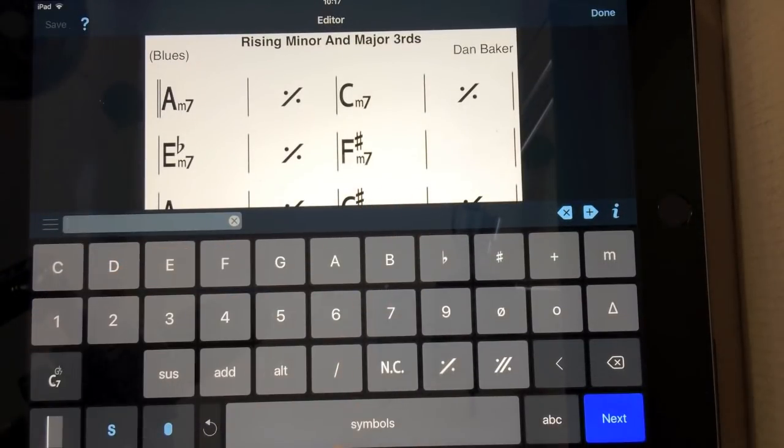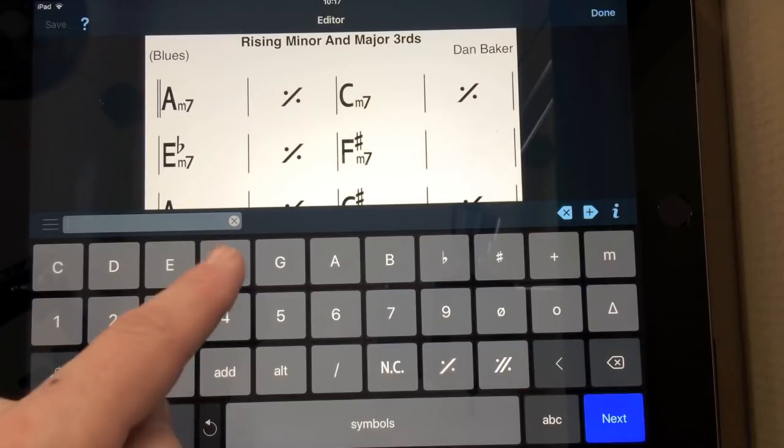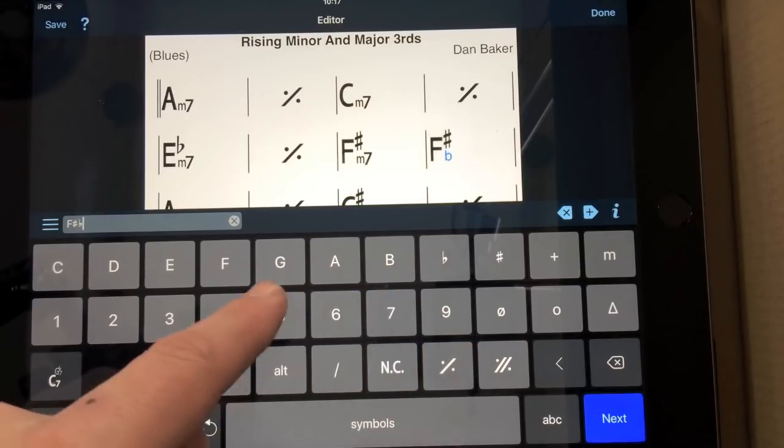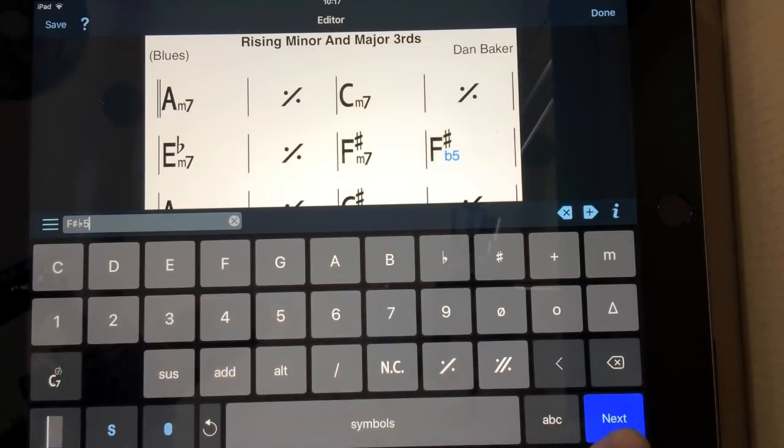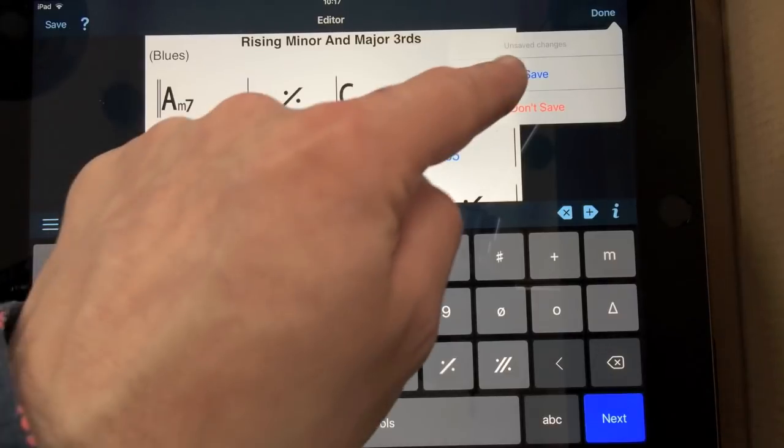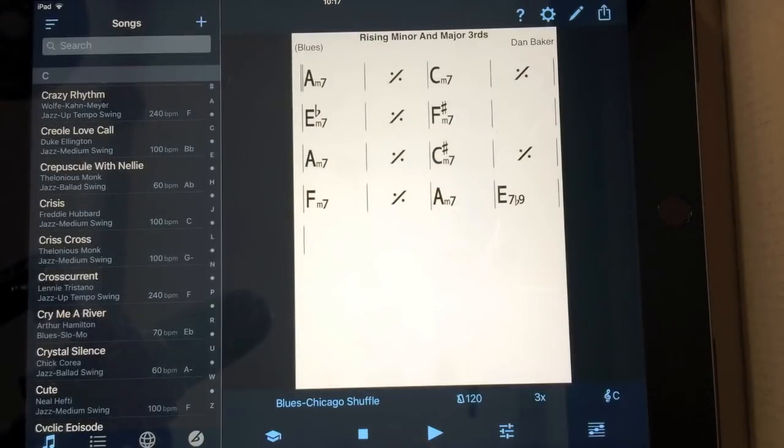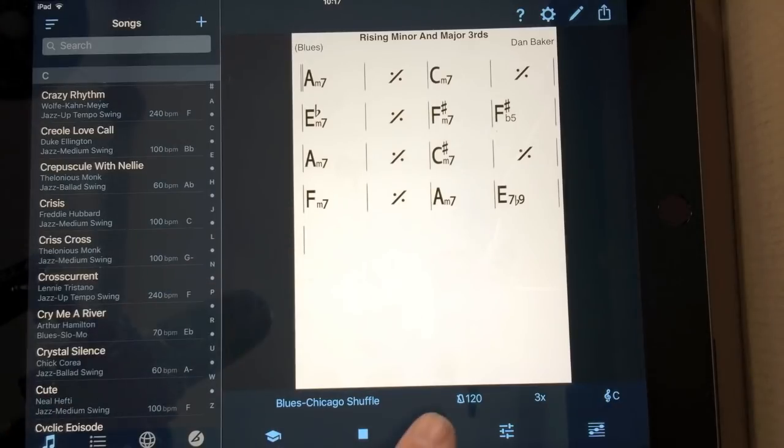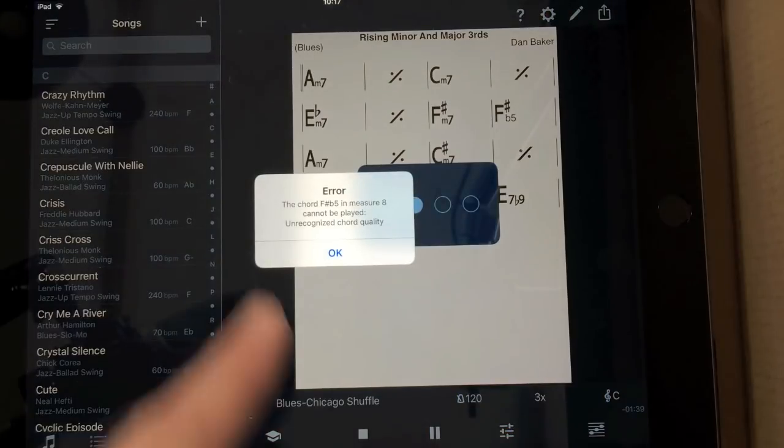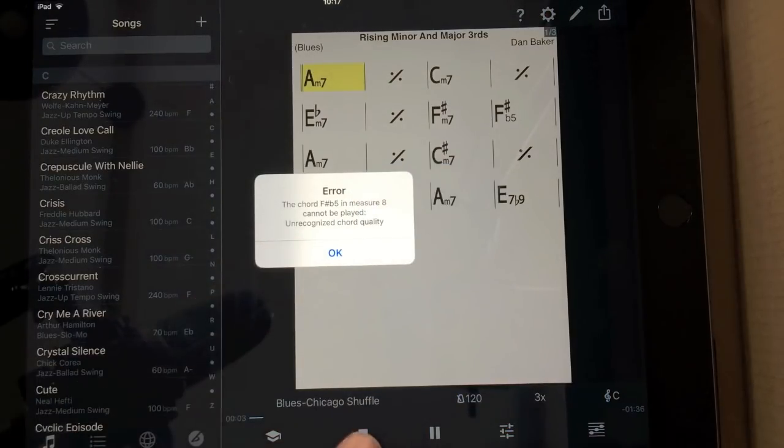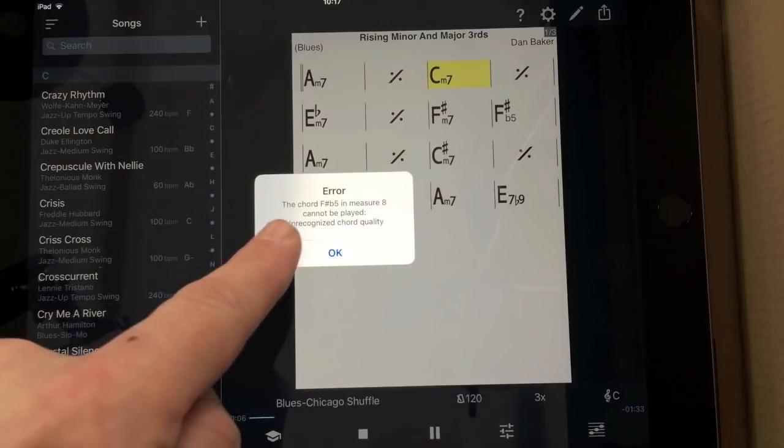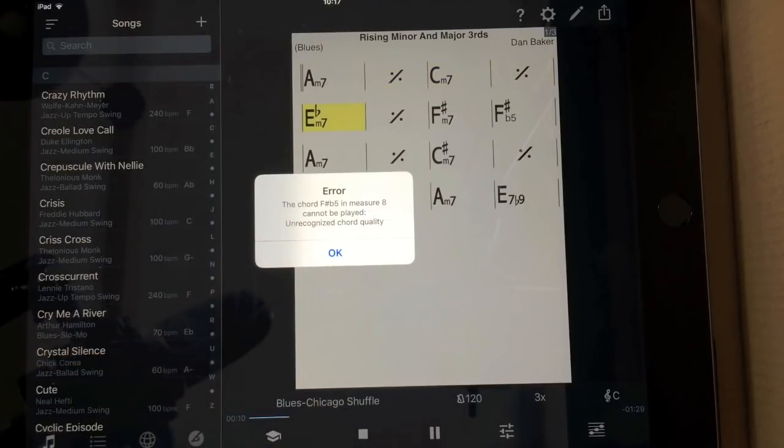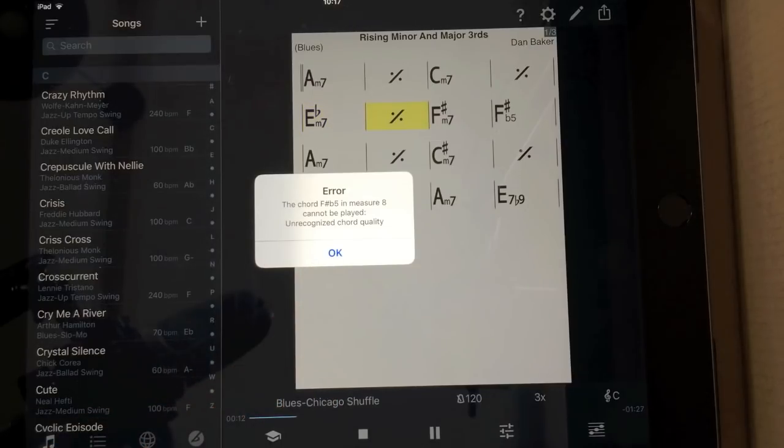Now, I'm going to put something in that's not valid now as well. I'm going to put F sharp flat 5. There we go. So, it doesn't like it, but it'll still allow me to save it. Now, when I put this, when I try to play this now, it'll give me a message.